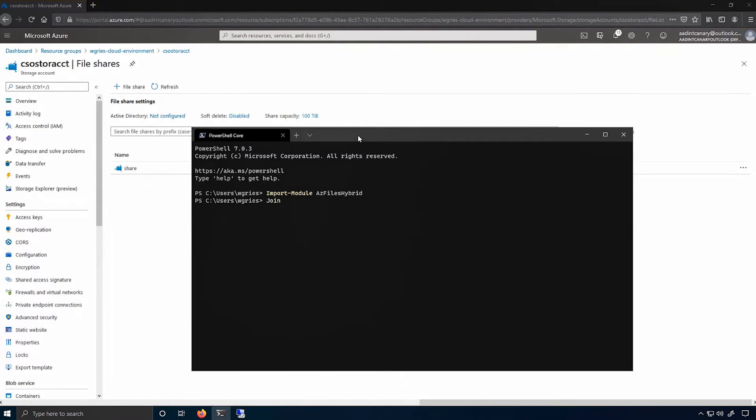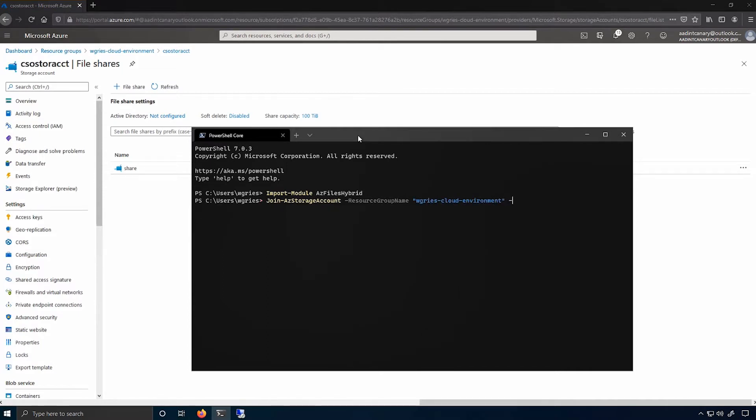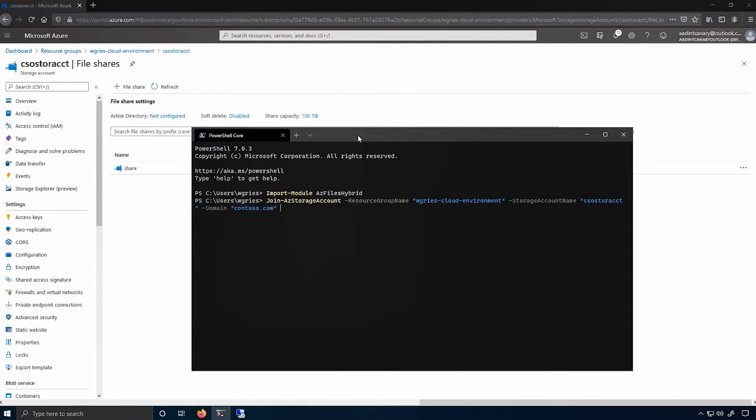The cmdlet that I'll use is the joinazstorageaccount cmdlet. Just like a regular az PowerShell cmdlet, I'll need to provide the resource group name and the storage account name on the object I want to act on, which in this case is this particular storage account. And the domain name of the domain that I'd like to be domain joined, the resource type that I want to create, which in this case is a computer account, and the organizational unit I want to put this object in.